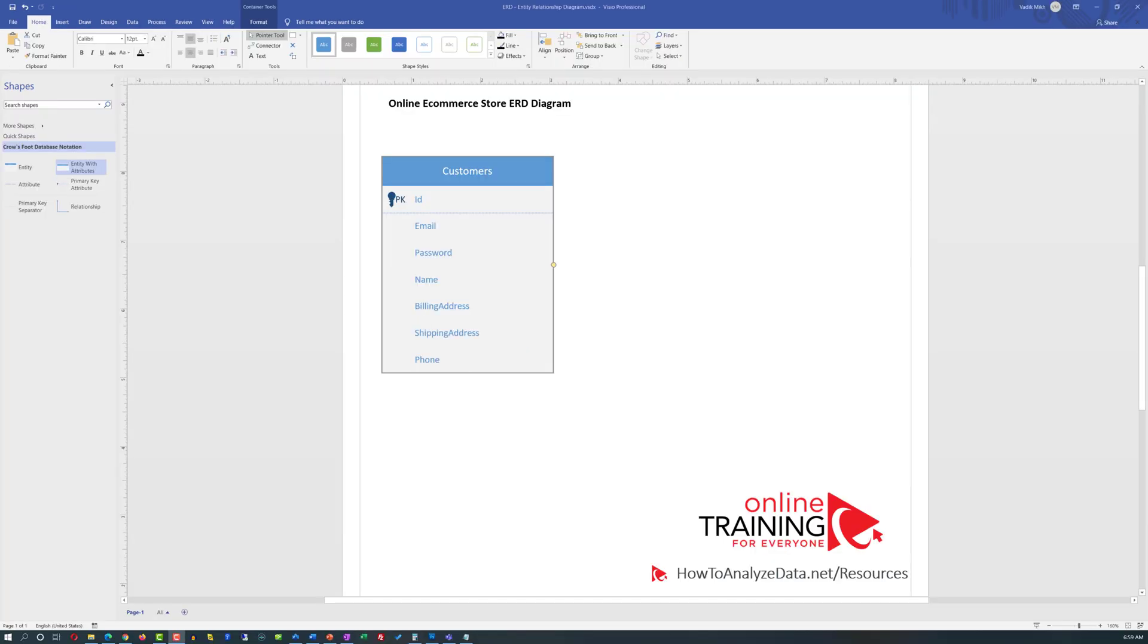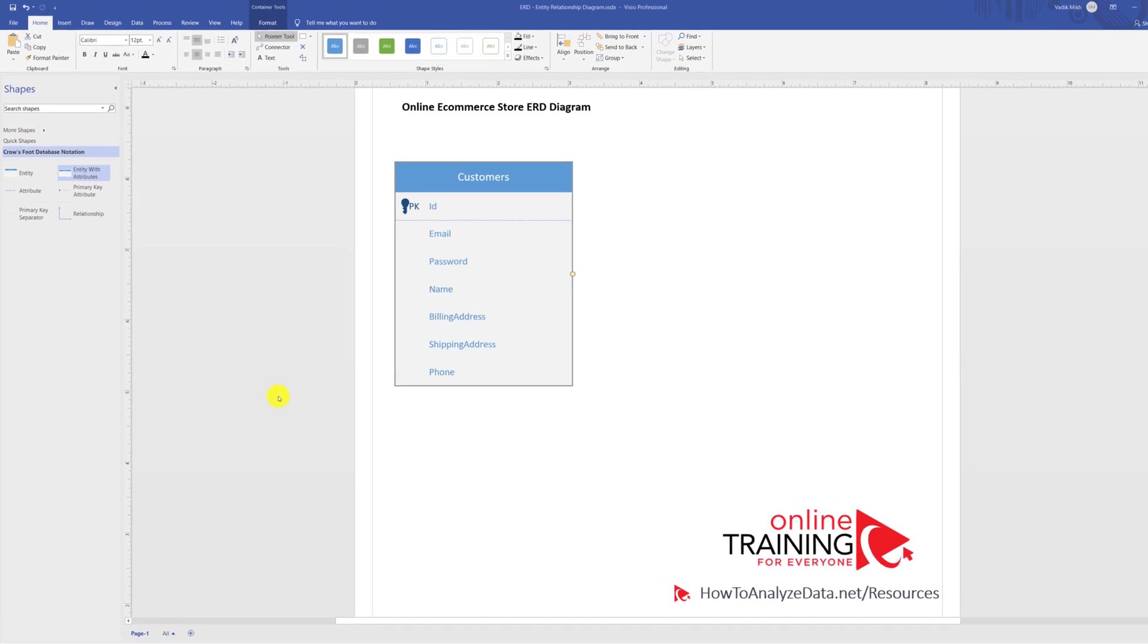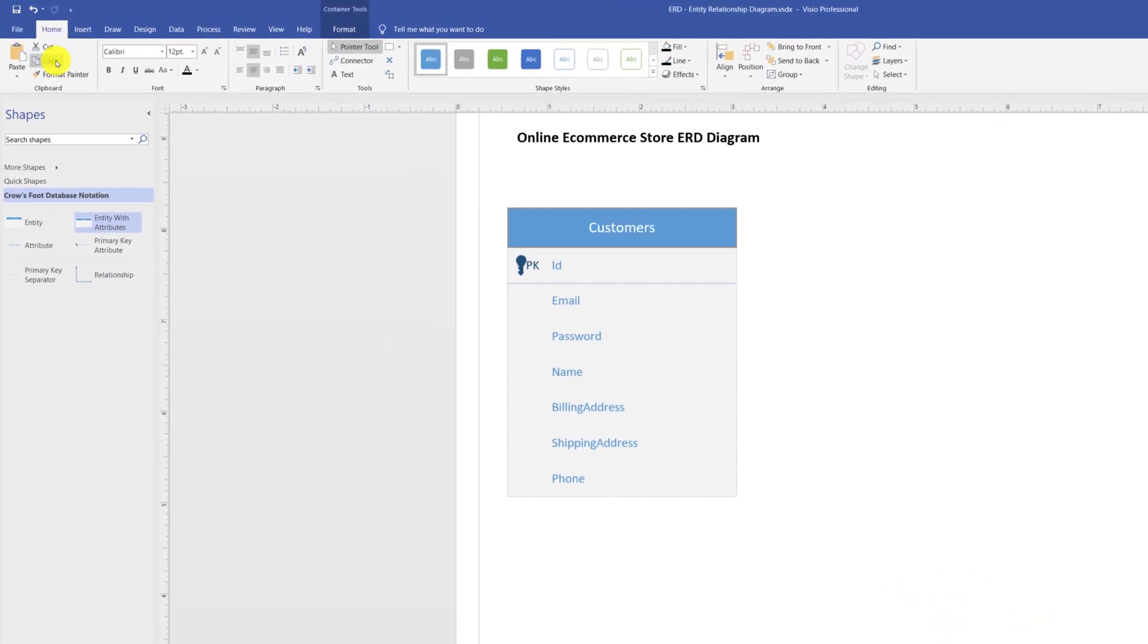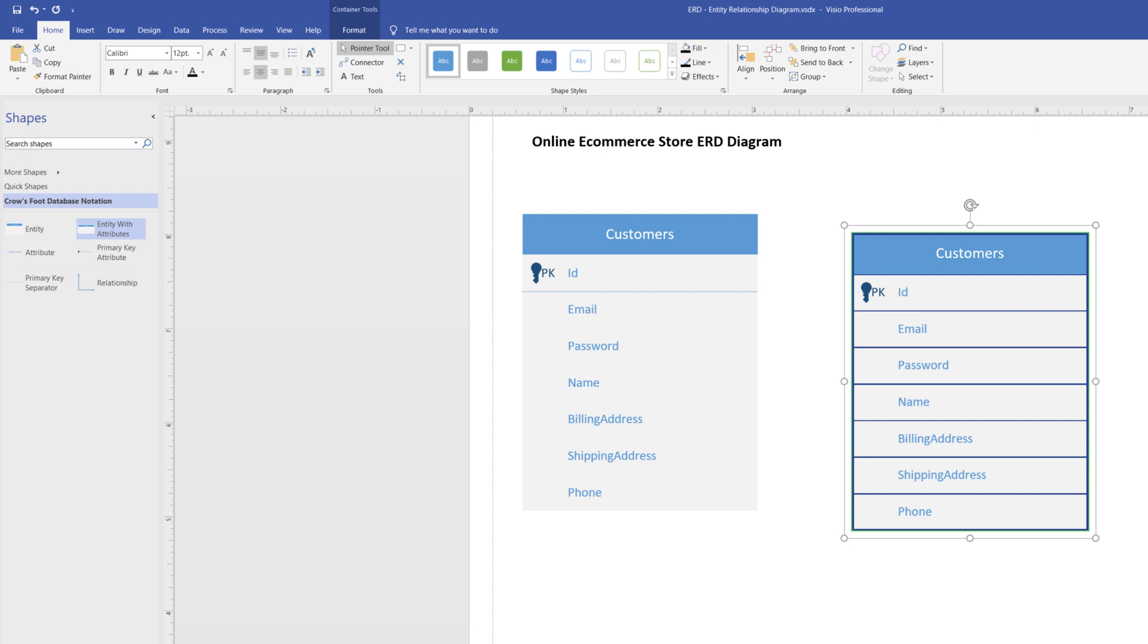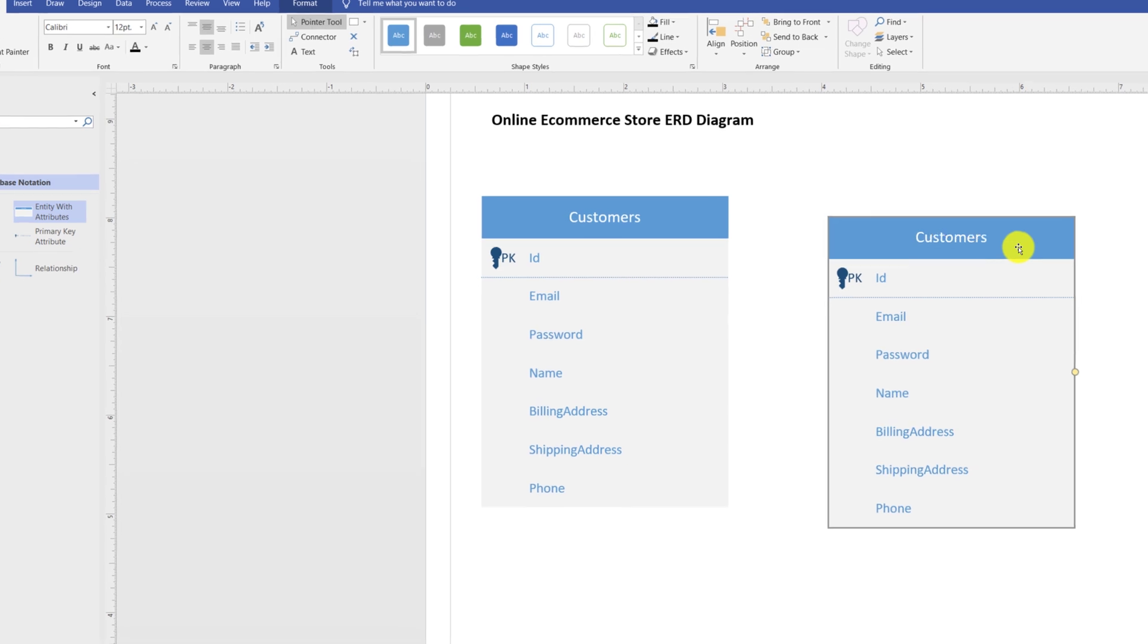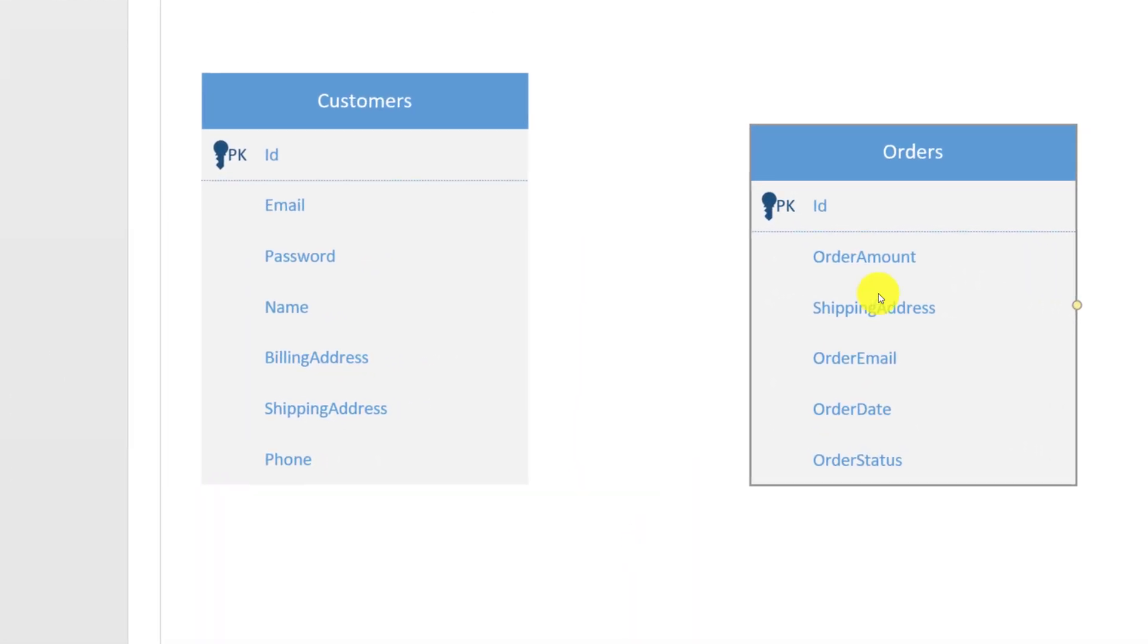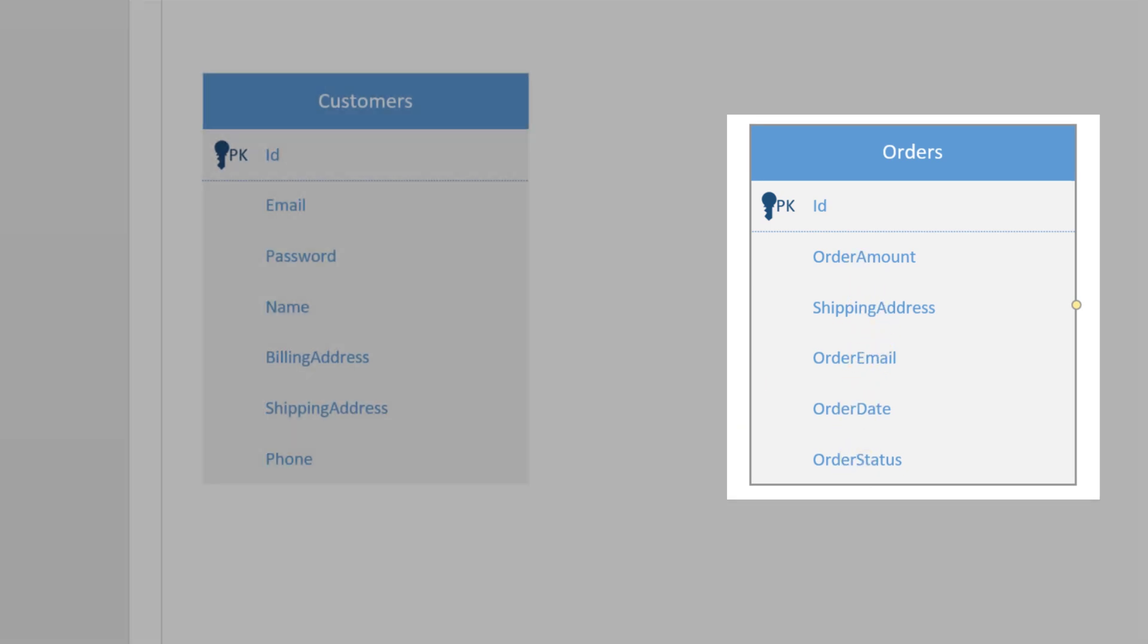After defining customers, we can now define orders. If the orders entity is very similar to customers, you can just copy and paste it and then make all necessary modifications. Instead of doing that, I'm going to delete this entity and bring in a brand new entity. Typically, the order entity will also have a unique identifier. It will also have order amount, shipping address, order email, order date, and order status.